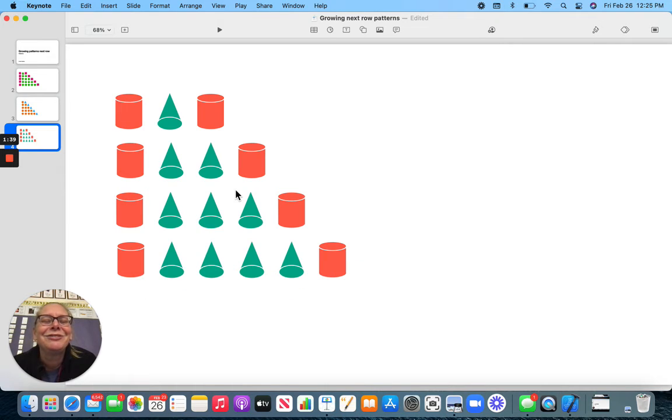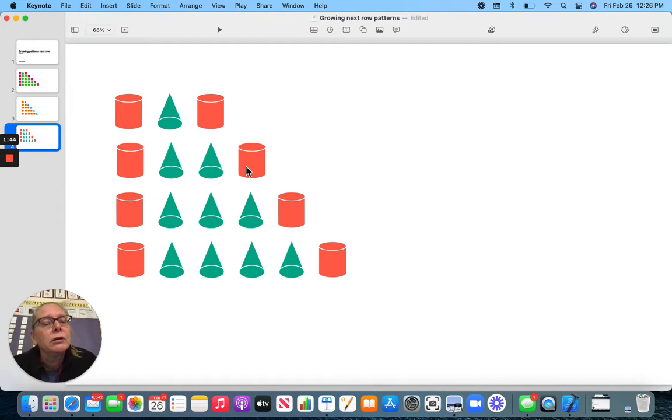Now, let's do this. We have a cylinder, cone, cylinder. Cylinder, cone, cone, cylinder.